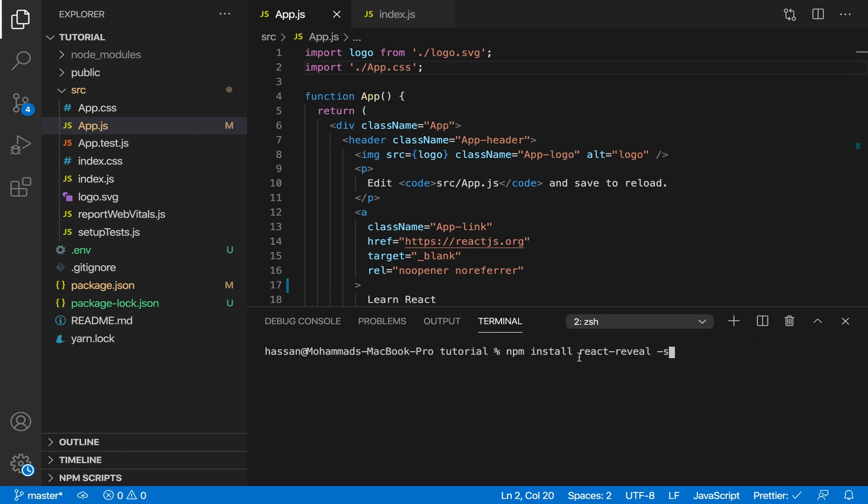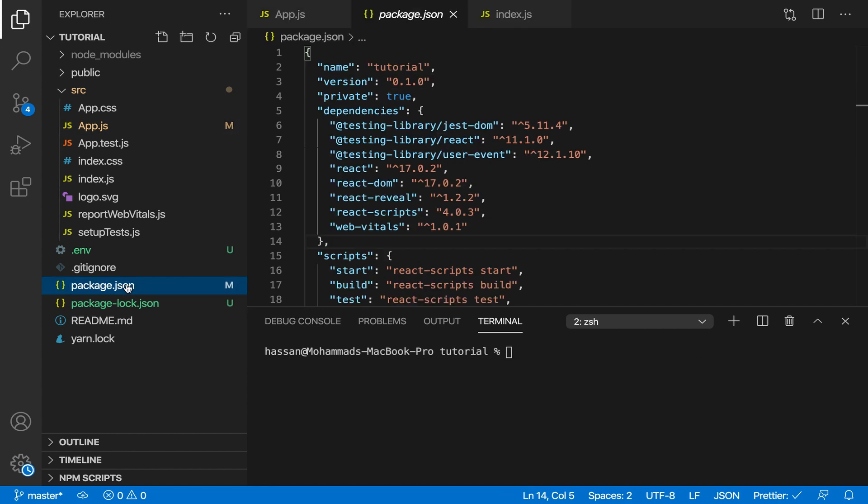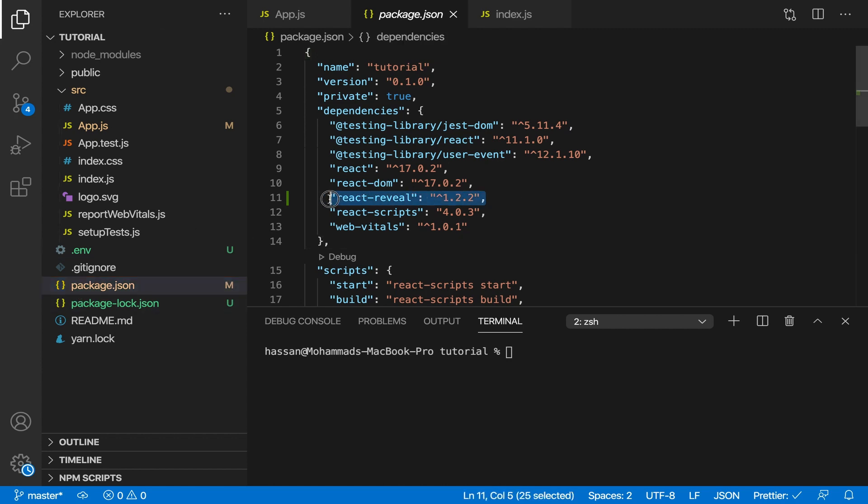I'll explain that later. So we did dash s to save the react-reveal dependency over here inside the package.json. As you can see, react-reveal over here - this is the version of it - and we saved it here because dash s stands for save.